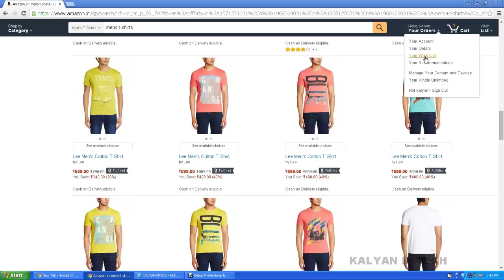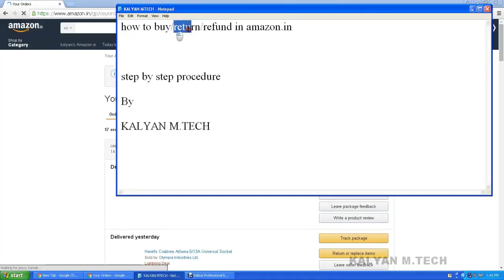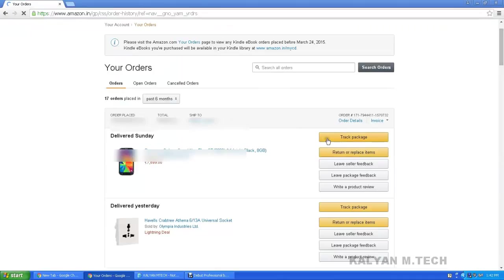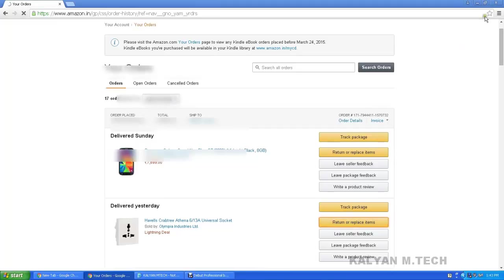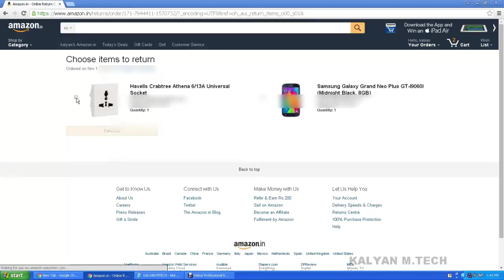Place your order — your orders, your wish list. Click your orders. Next, return and refund. To return and refund, place a return — click return or replacement items. For example, click return and replacement. Return and refund — tick and click. Why are you returning? Choose a reason and click continue.